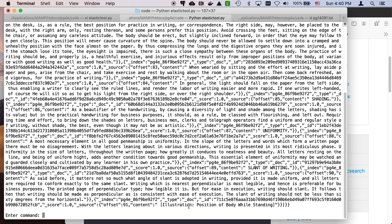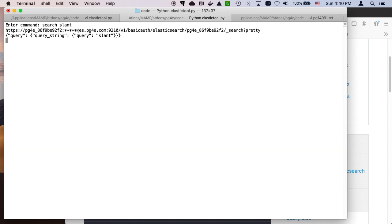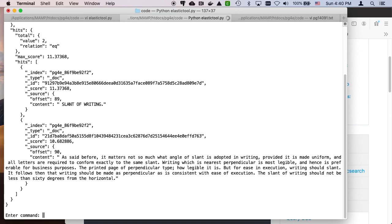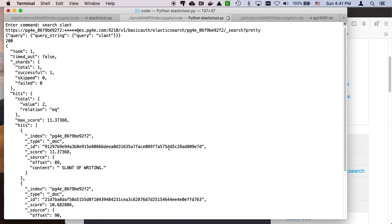And so I can do something like, I can take, let's look for the word slant. I can say search slant. So let's see how many values we've got. Just one.